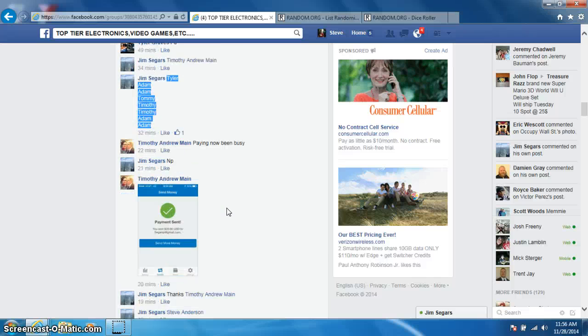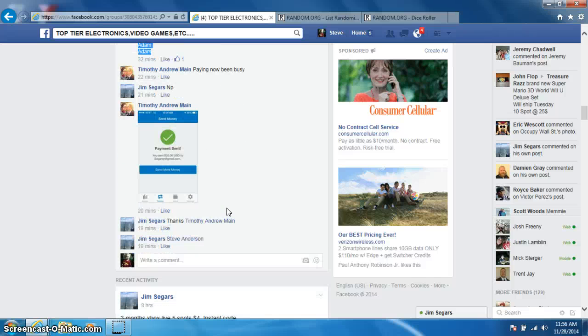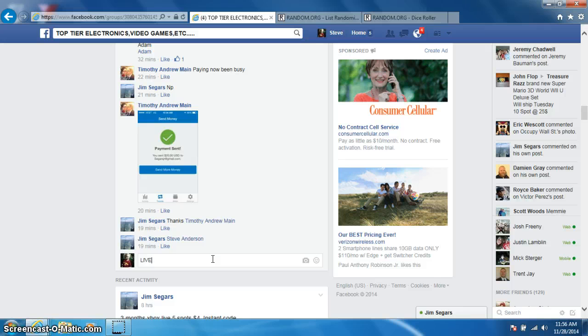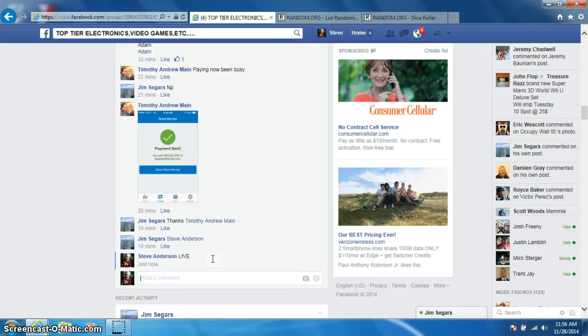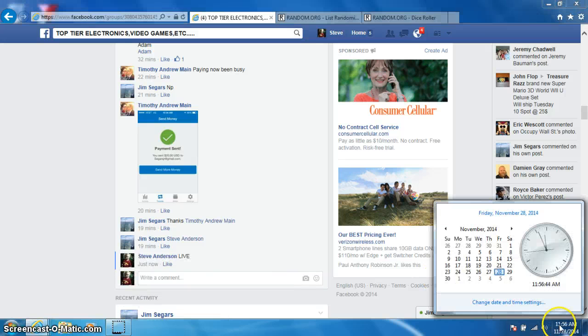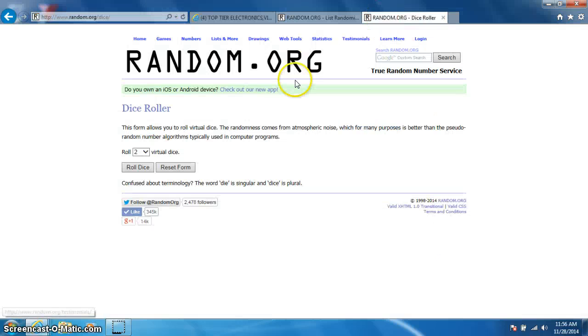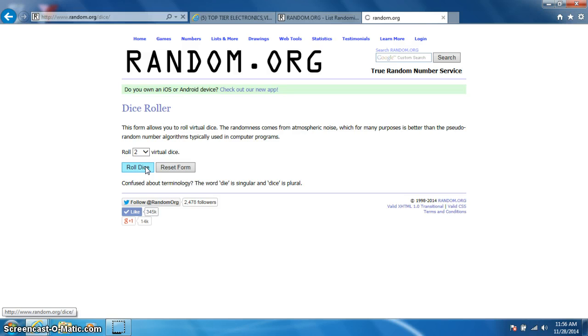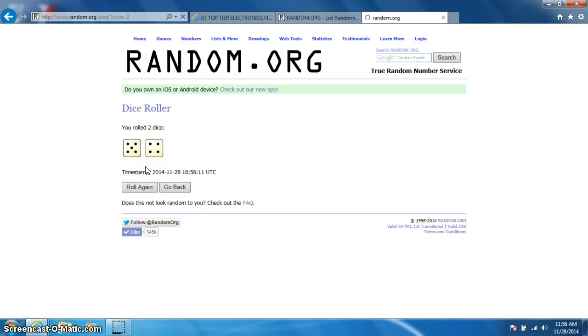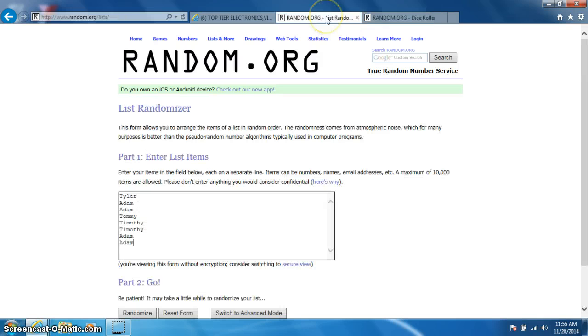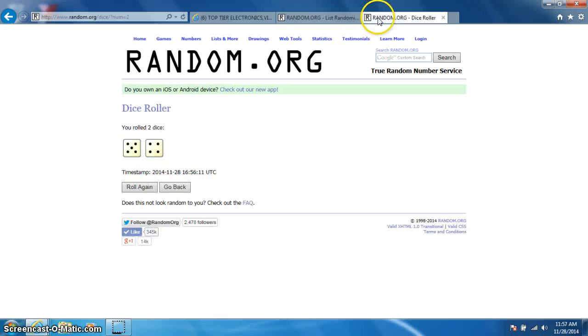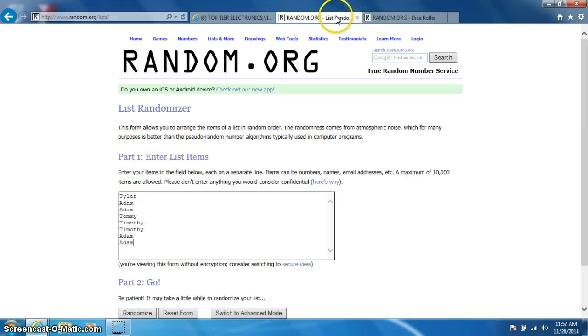There's the list I copied. It's a drive. It's 11:56. Two dice, no snake eyes. Nine times. We've got Tyler, Adam for two, Tommy, Timothy for two, and Adam for two. Going nine times.